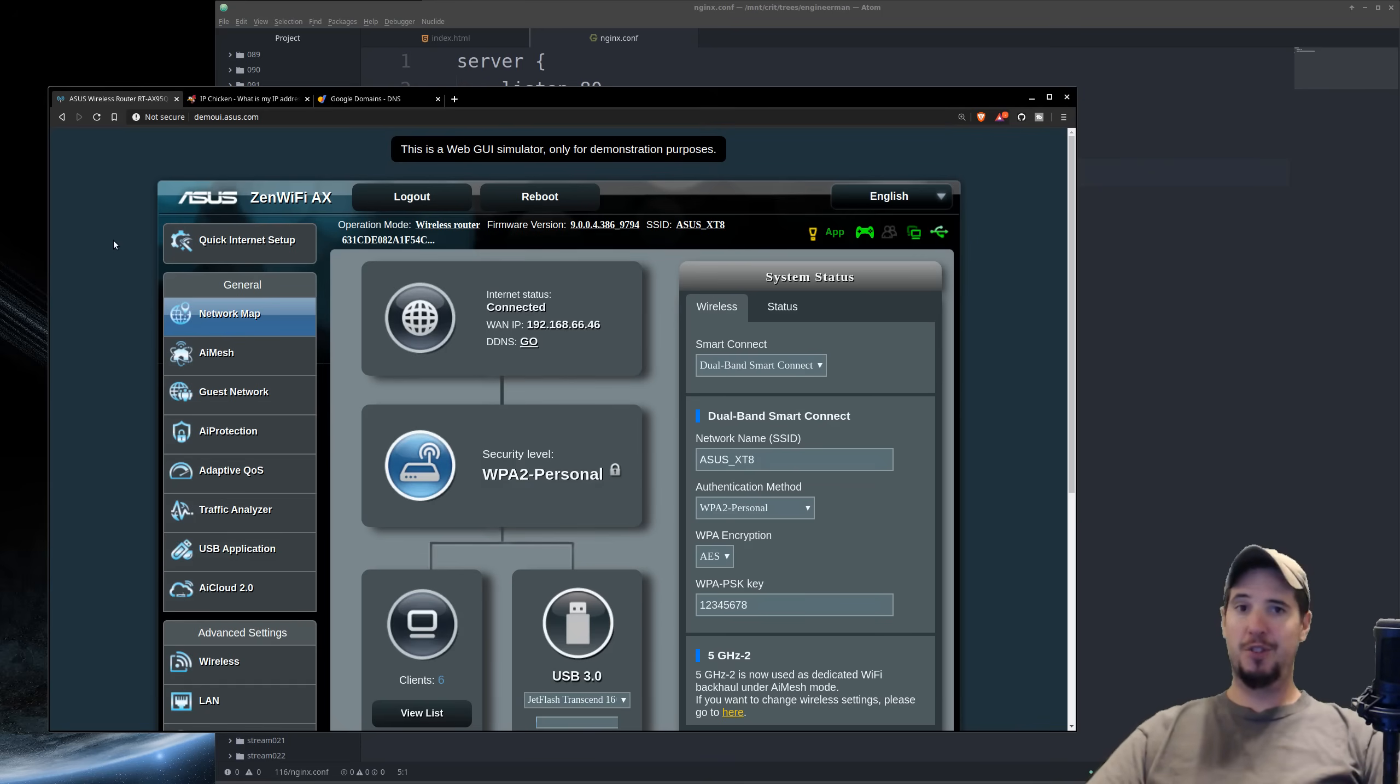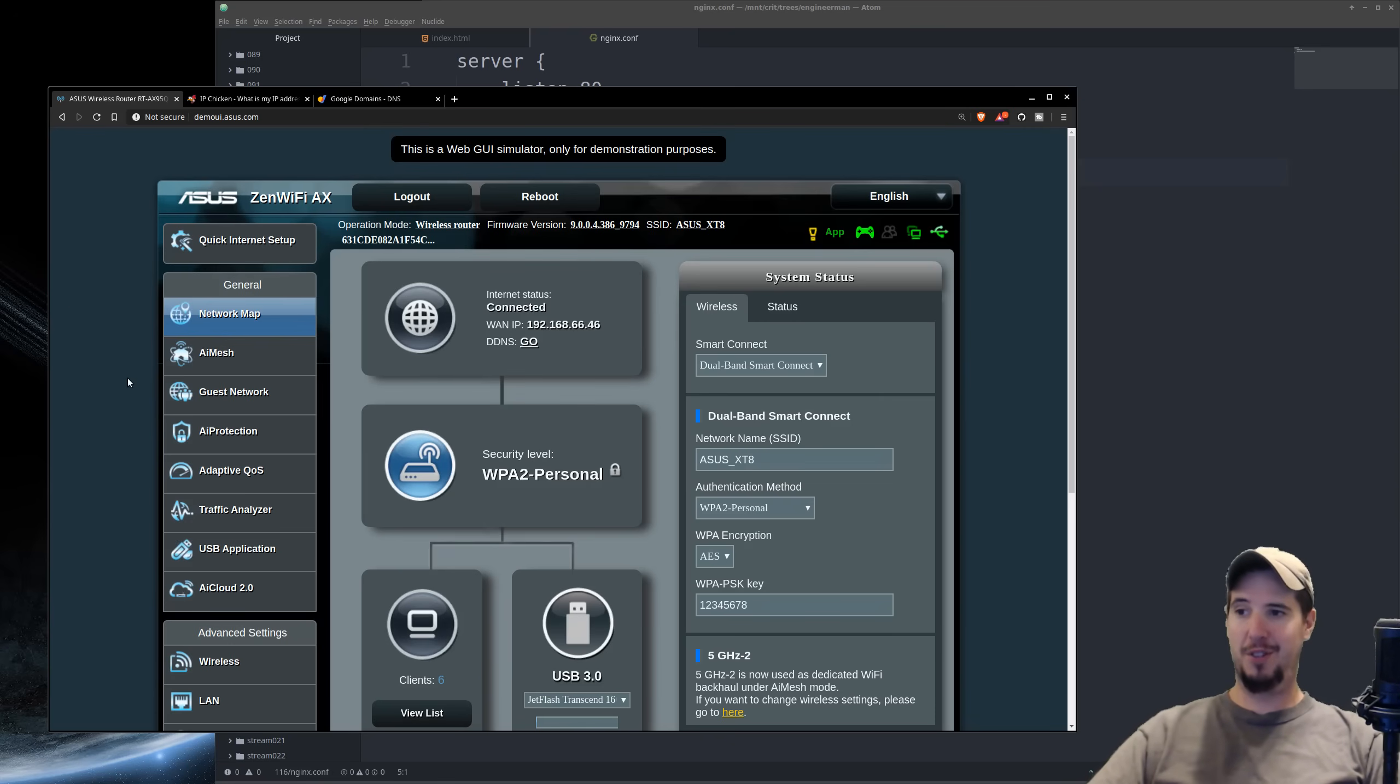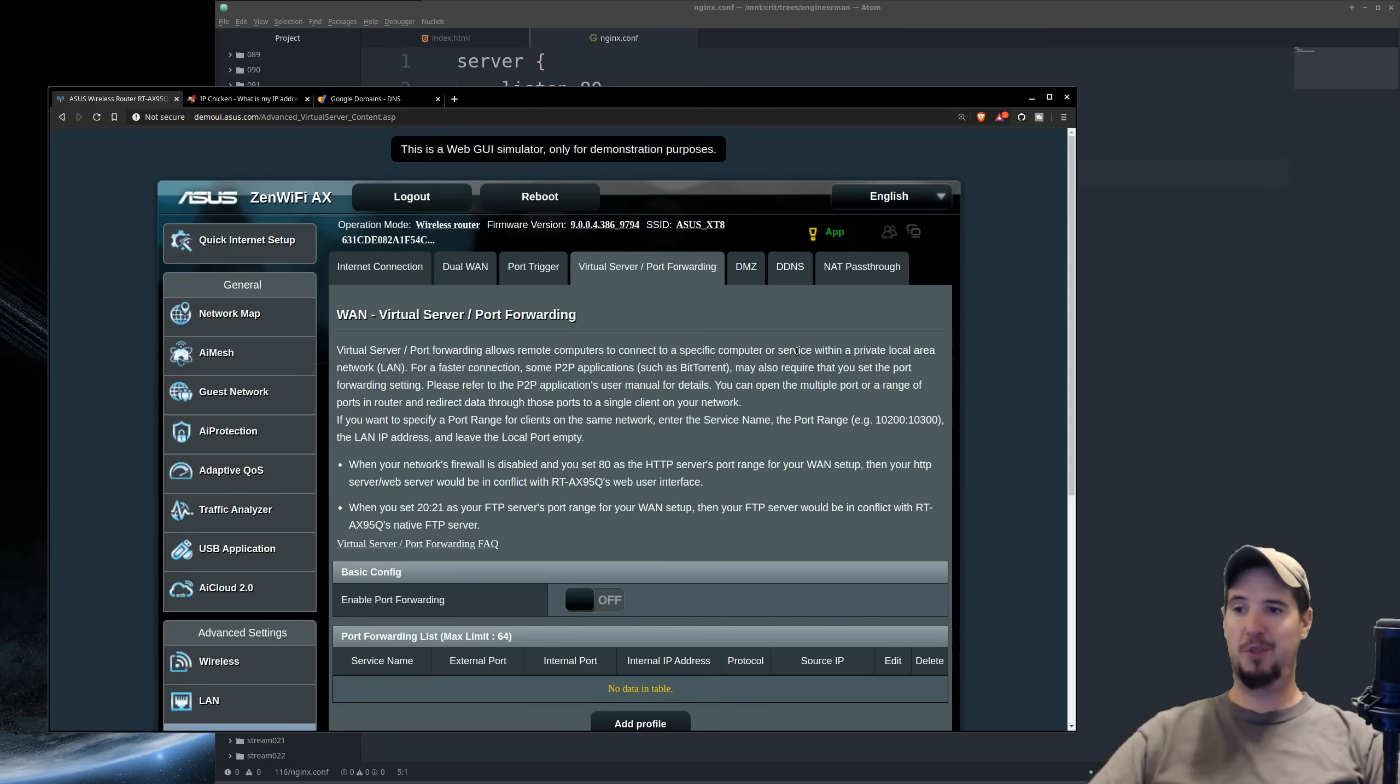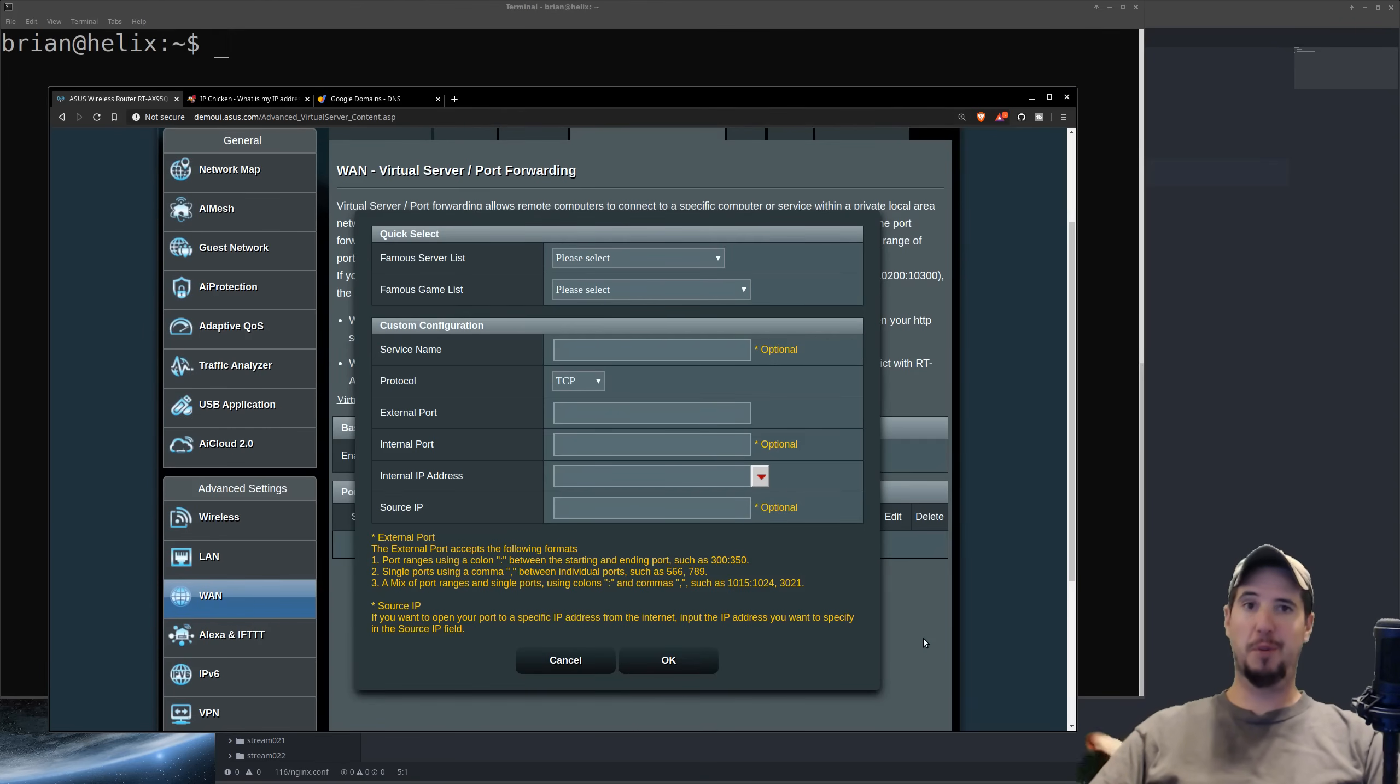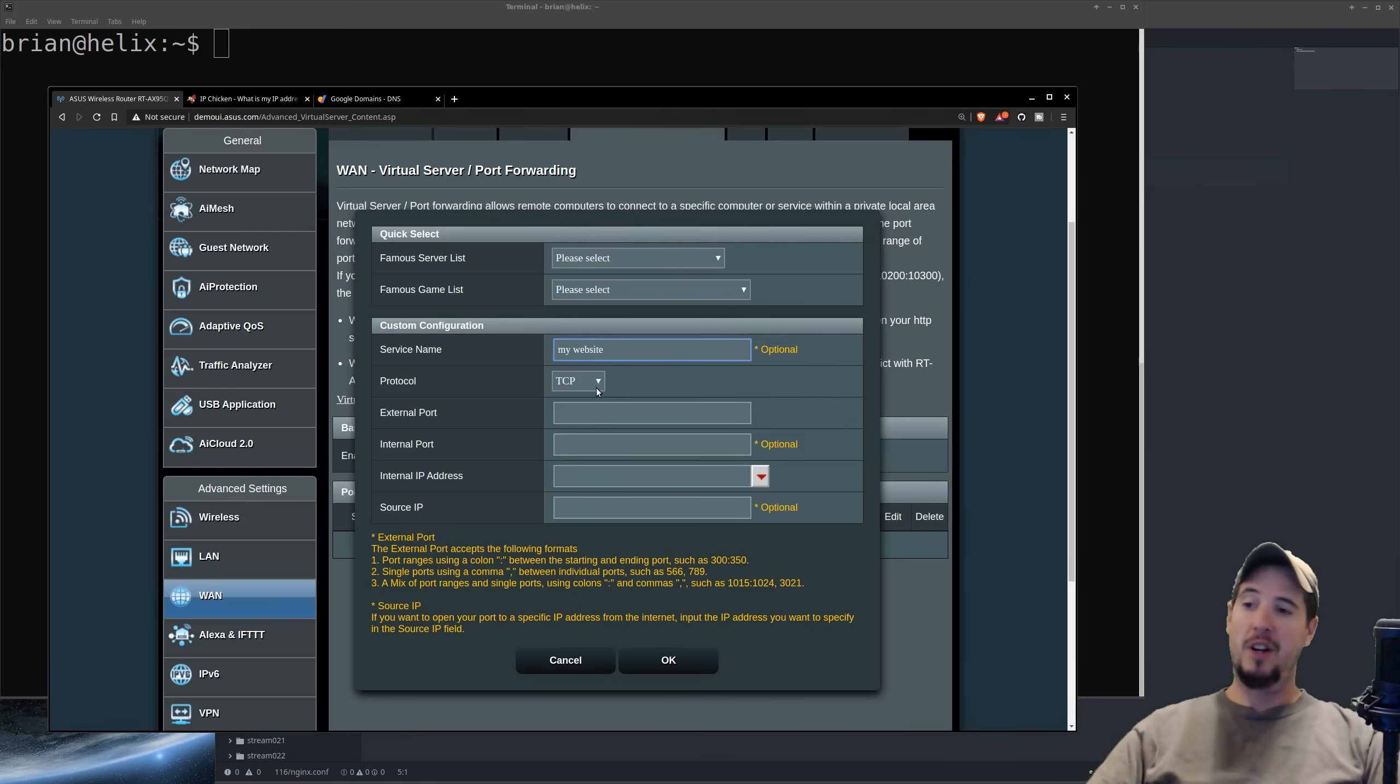And this is done through a router feature called port forwarding. Where exactly port forwarding is located in your router is going to be based on the actual router you have. For this particular one, the Asus Zen Wi-Fi AX, I've got to click on WAN. And then on WAN, I have virtual server/port forwarding. To add a new port forwarding rule, I'll have to go through each of these boxes and fill out the proper information. So it's going to want a service name. The service name can be whatever. I could just put it like my website.